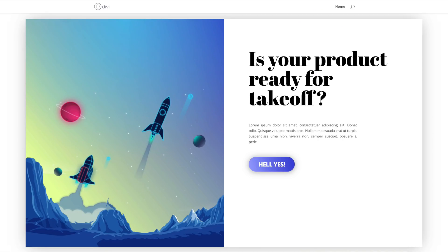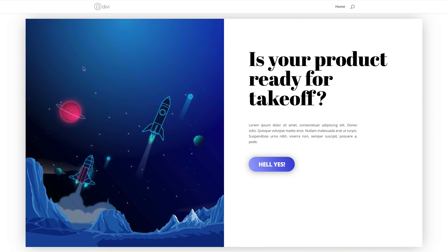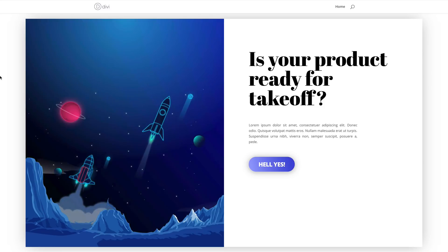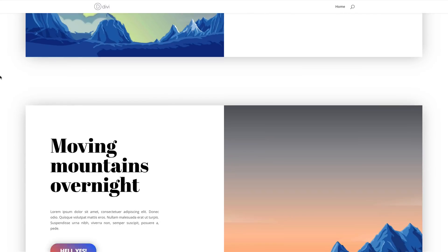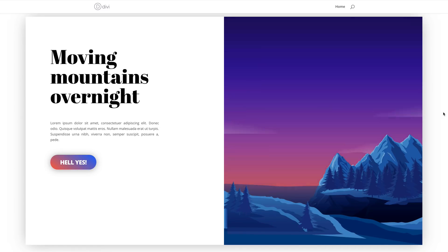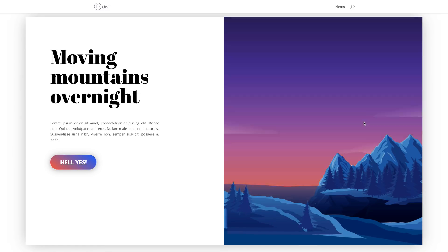Hello and welcome. In today's video, I'm going to show you how to change a gradient background on hover with Divi. This is the final result we're aiming to achieve. So without wasting a lot of time, let's dive in and get started.